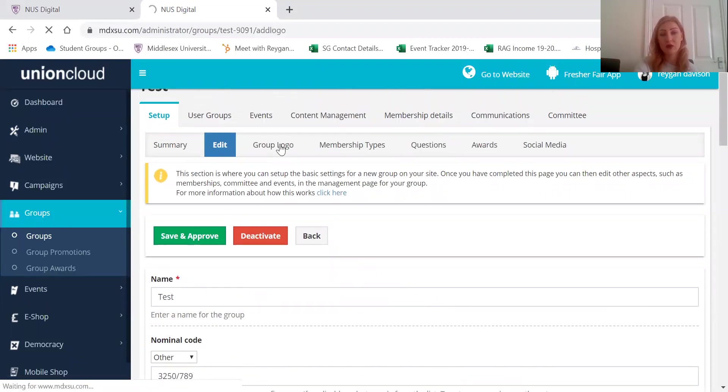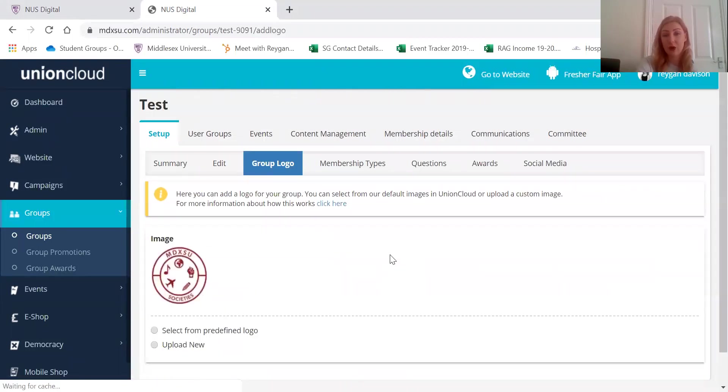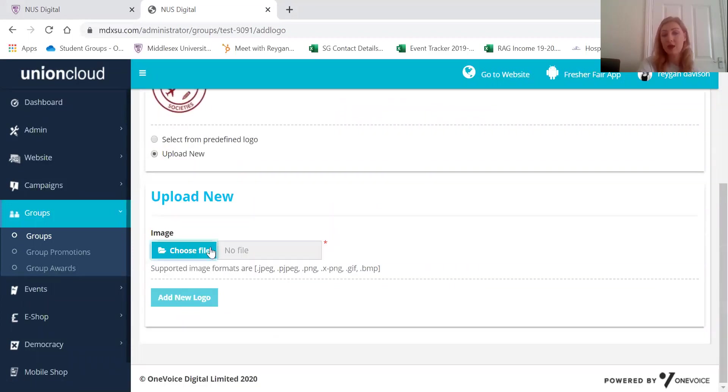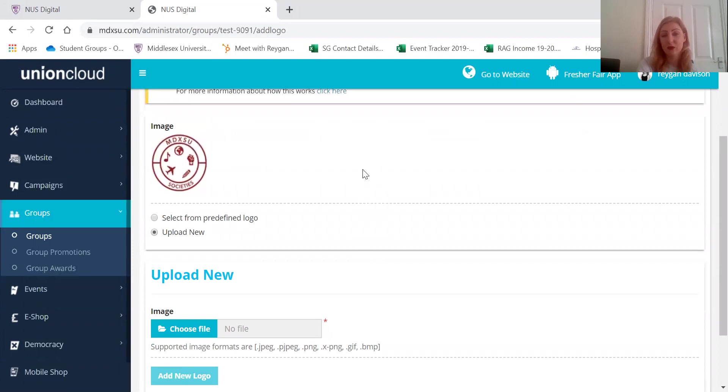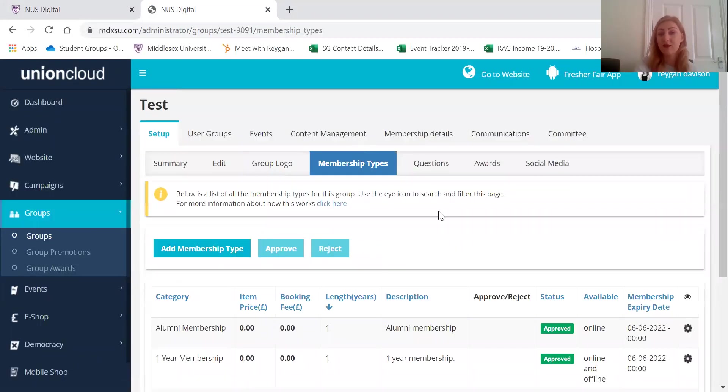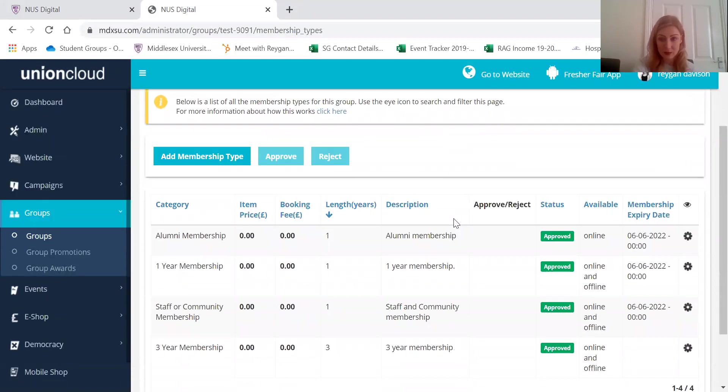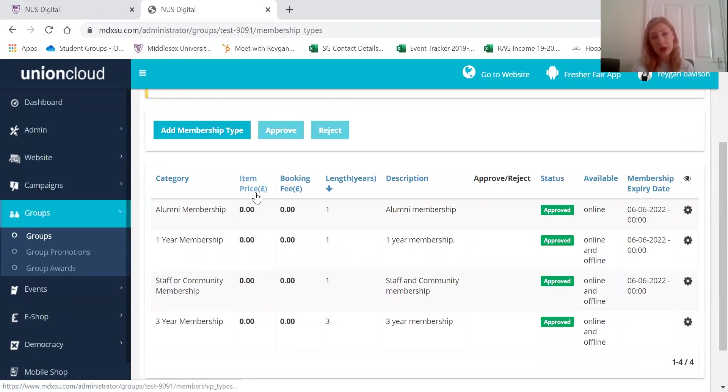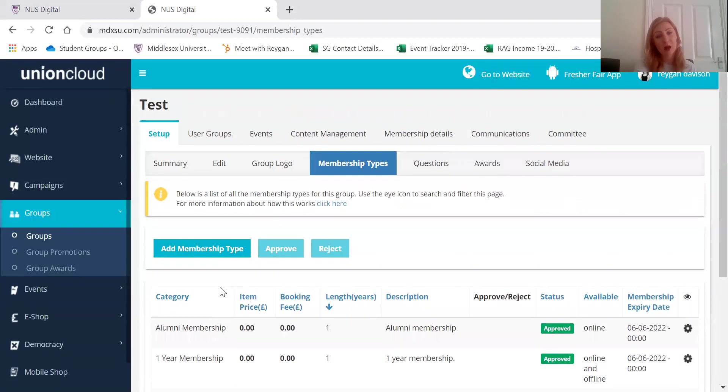Moving on to the group logo. If you wanted to upload an image then you can do that here just by choosing a file from your computer. Everyone should have four different membership types. So one year membership, three year membership, alumni membership and a staff and community membership as well.